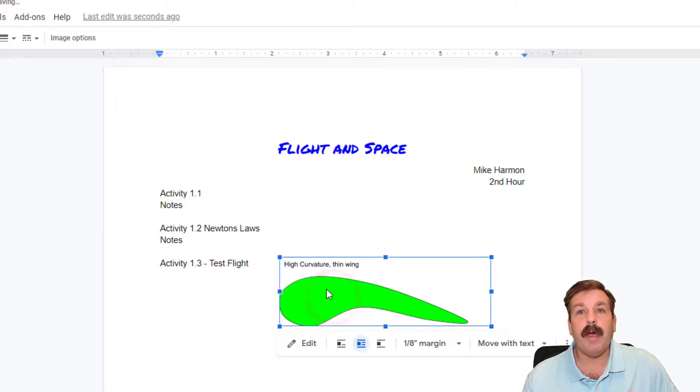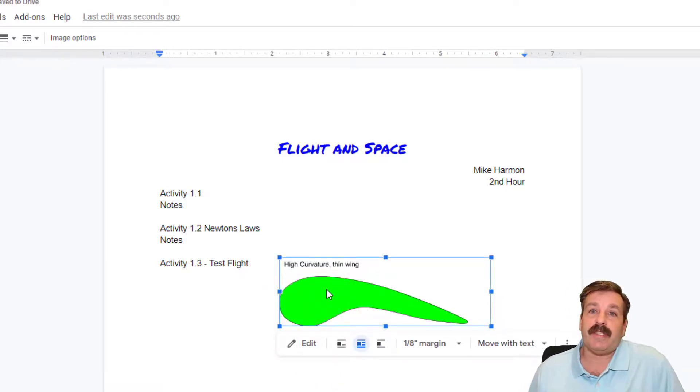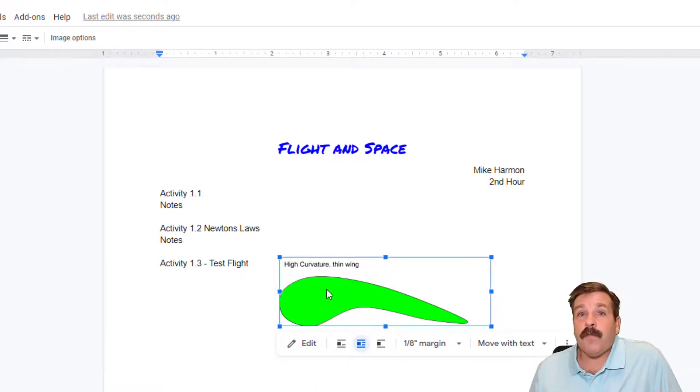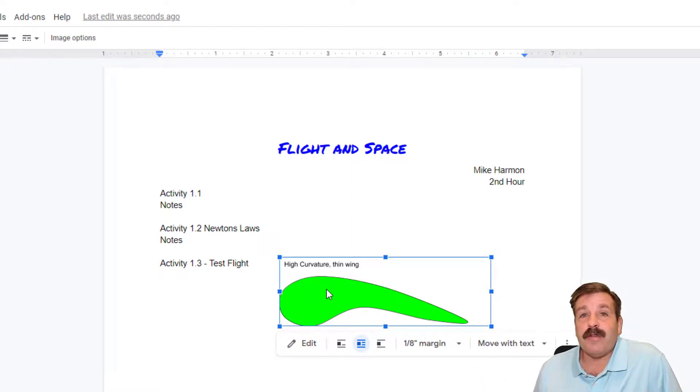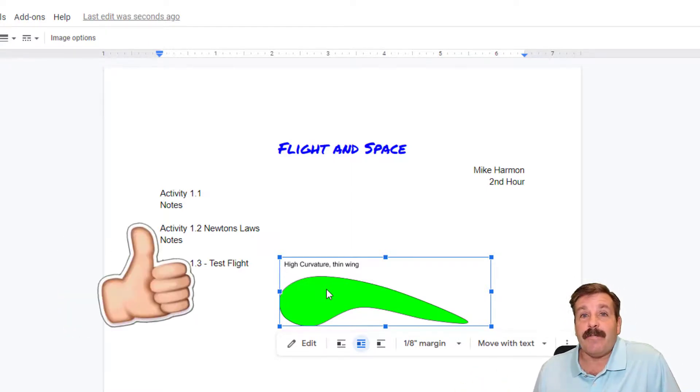As you keep making the rest of your flight and space notebook, friends, I hope you found this totally useful. As you're building your flight and space notebook, make sure you always use the drawing tool to get everything added.